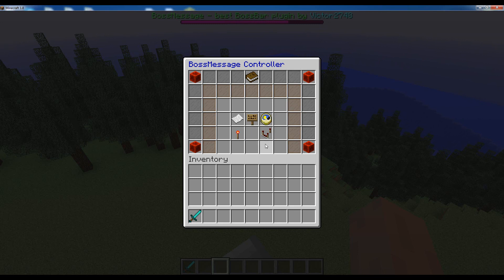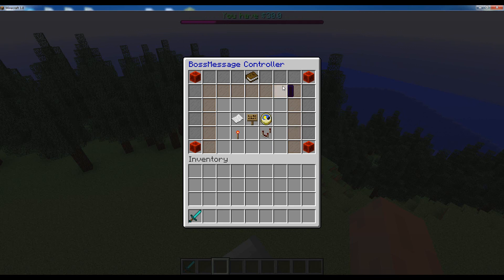And then finally, last but not least, we got the config. The config manager allows you to configure Boss Message from the in-game menu, which just makes your life so much easier because now you don't have to go to the config.yml and do it all manually.